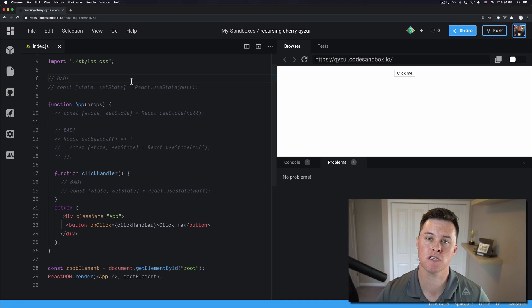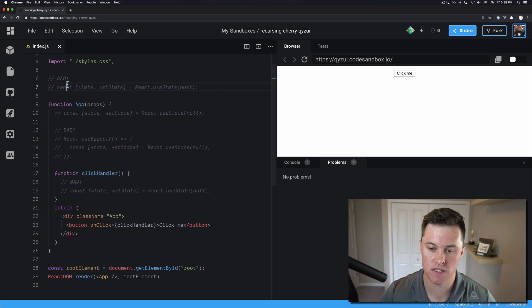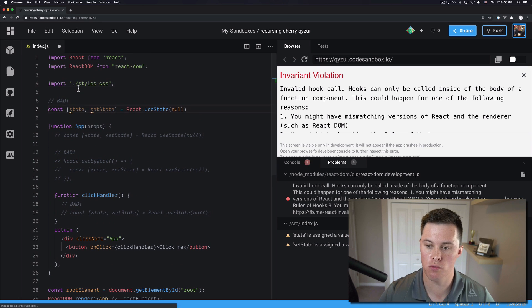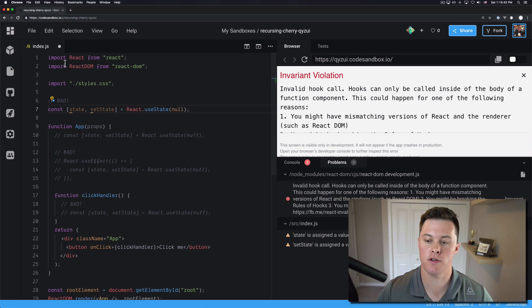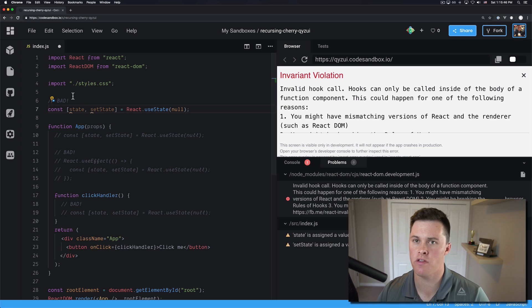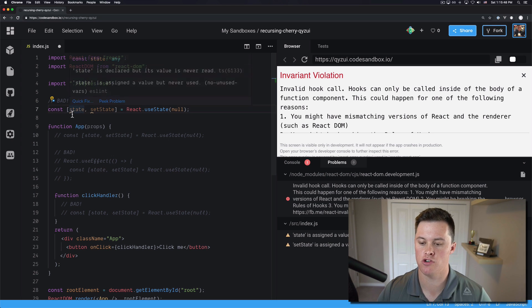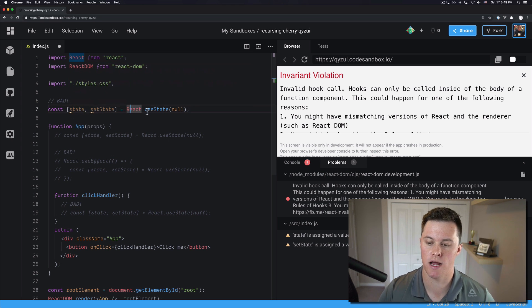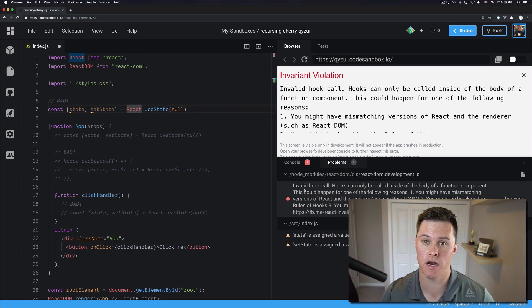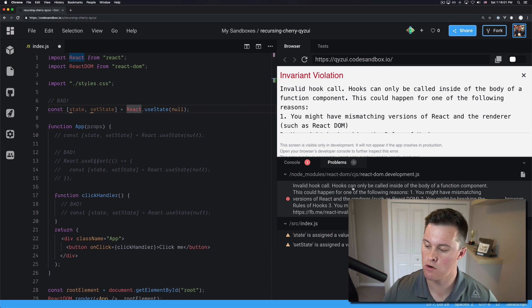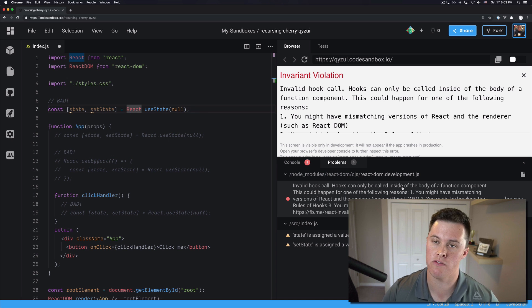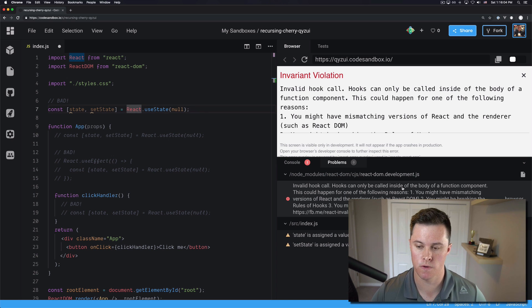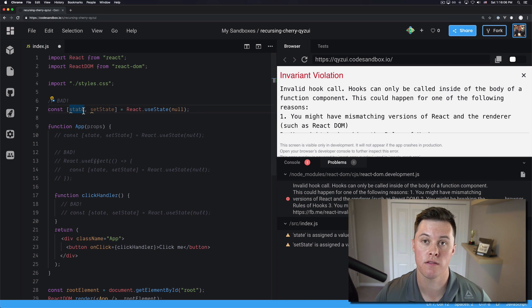So the first misuse of hooks is trying to use a hook outside of the render function. In this case here we have just global state trying to be included in the top level of our app. We're not inside a component. We have nothing to do with React at this point and we're trying to use this React.useState hook and you can see on the right here we have an invalid hook call. Hooks can only be called inside of the body of a function component. So can't do this. Bad.